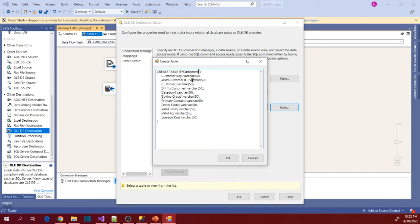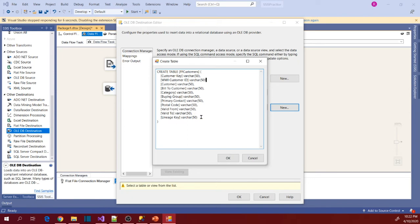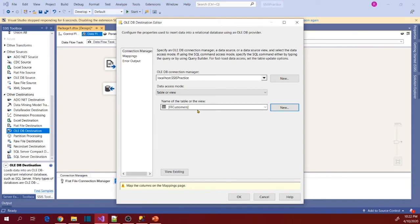FF customers and check the data types whether it's in the right compatible data type with SQL Server or not. So all are varchar and which is correct as per SQL Server. So now click OK. So it's created a new table in our database and selected that.